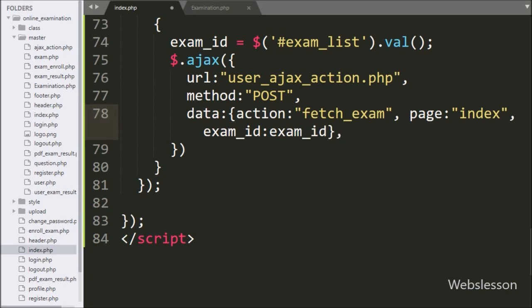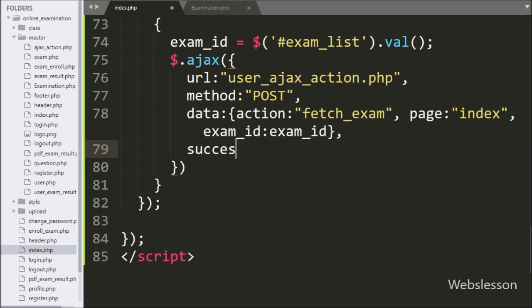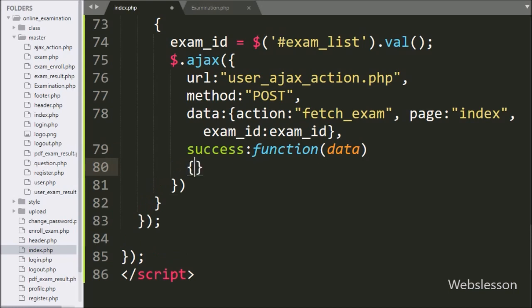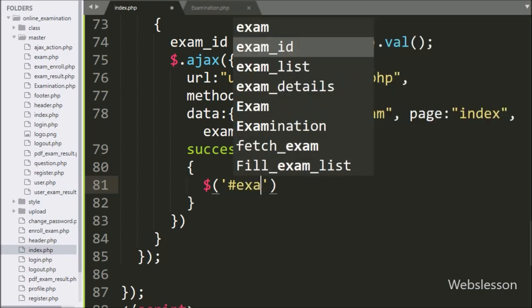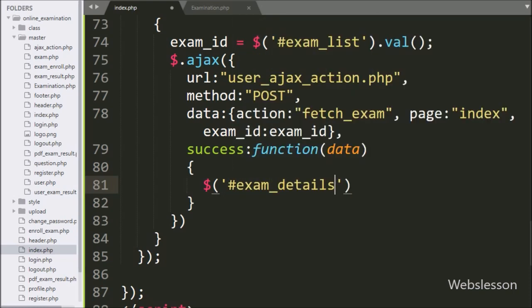Lastly, we have written the success callback function. This function will be called if the AJAX request completes successfully, and it will receive data from the server. Under this function, we have written dollar with span tag ID 'exam_details' with the HTML method, and under this we have written data. It will display the selected exam details with the enroll button on the web page without refreshing the page.